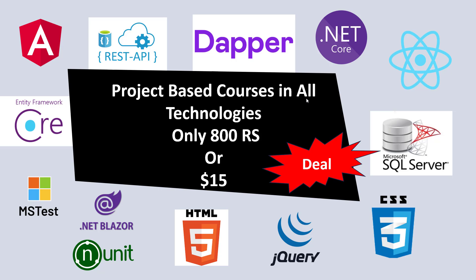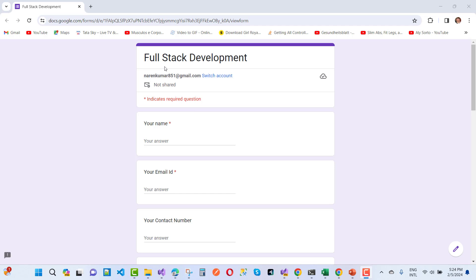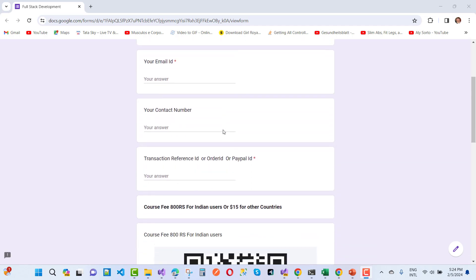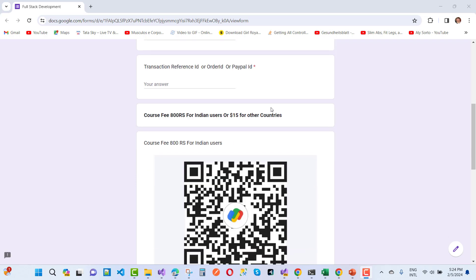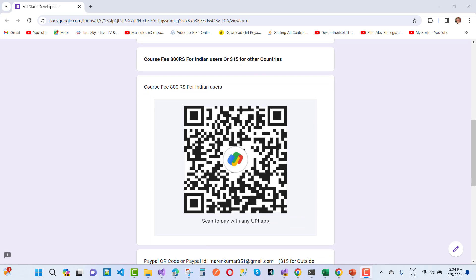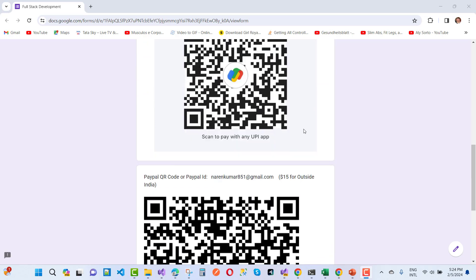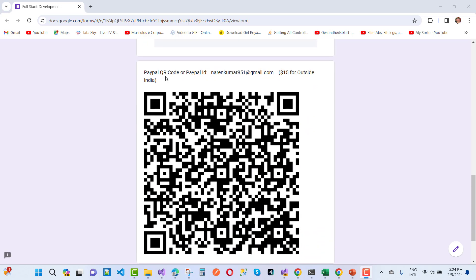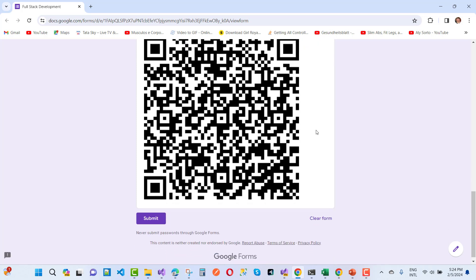So hurry up guys it's a limited deal. If you want to join this membership just fill the google form and the link is available in video description box. The form includes your name, email id, contact number, reference id, order id, paypal id. 800 rupees for Indian users just pay using this UPI and $15 for other country users. If you belong from other country except India just pay using this QR code and use my paypal id narenkumarate518@gmail.com and get the membership.